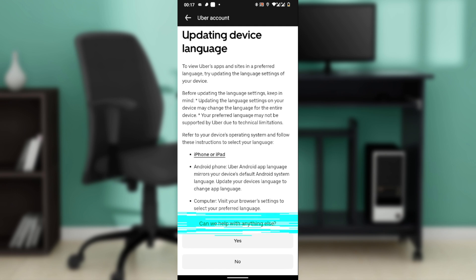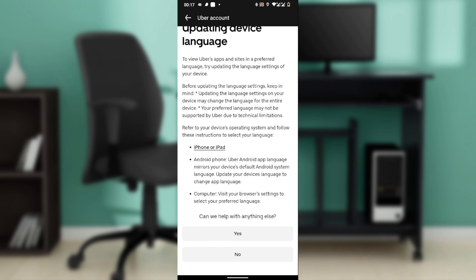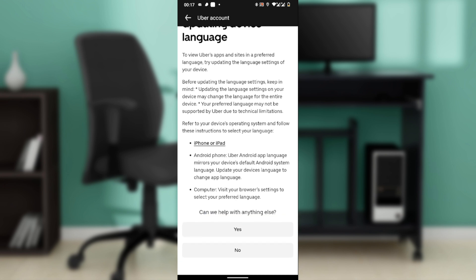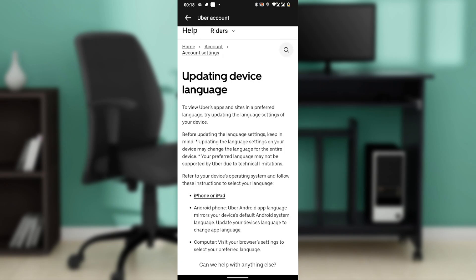Refer to your device's operating system and follow these instructions to select your language. Go ahead and follow these instructions, and once you do, you'll be able to update the language. Once you update your device's language, it reflects in Uber.